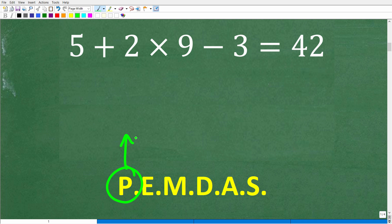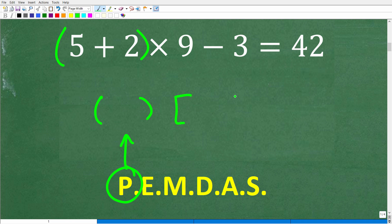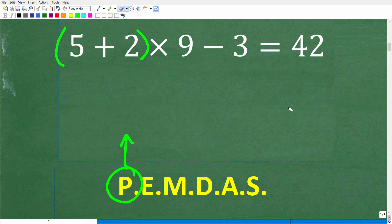Let's talk about P. P stands for parentheses. If your math problem has parentheses — and not every problem is going to have them — you're going to start there first. The first thing you do is look for any parentheses and do what's inside. But it's not just round parentheses; it's also brackets or squiggly brackets. Technically, these are called grouping symbols.